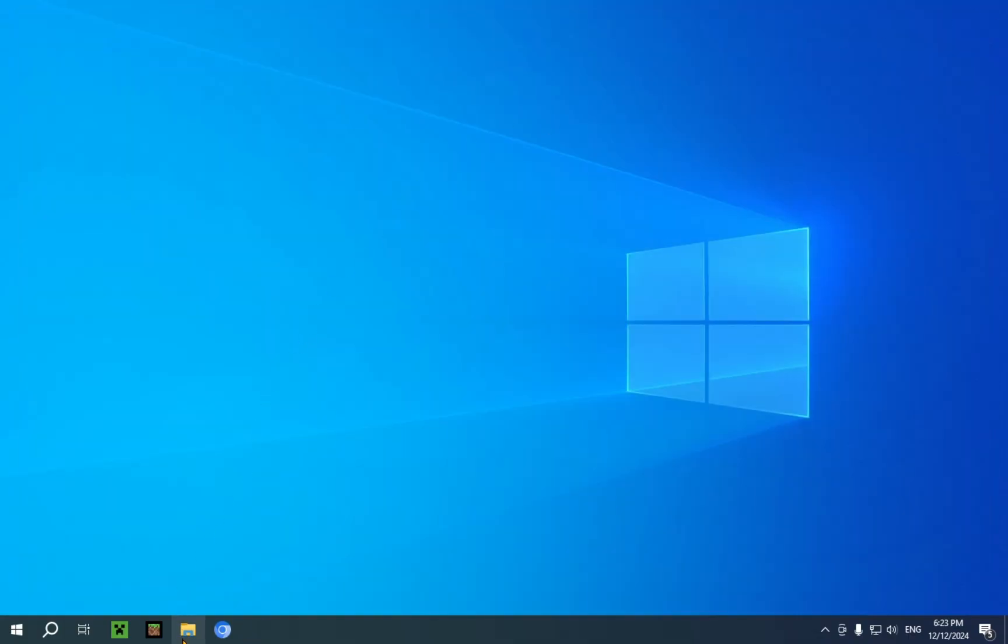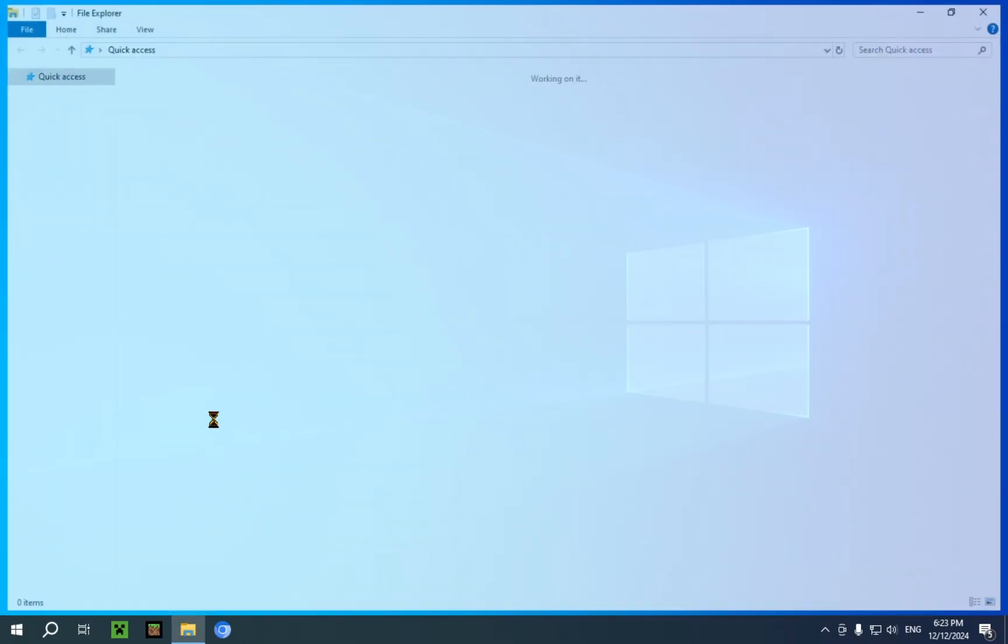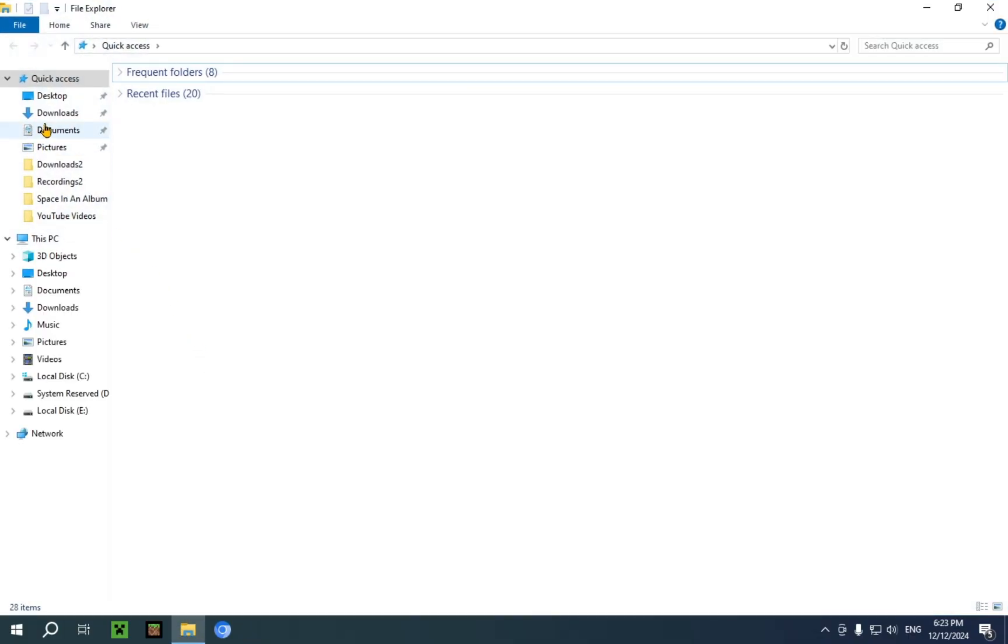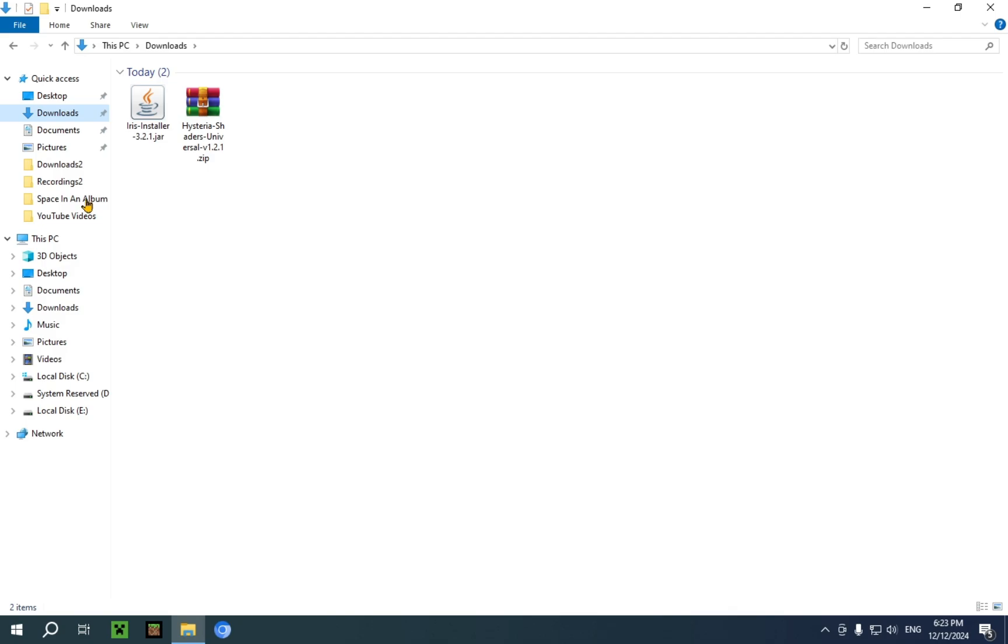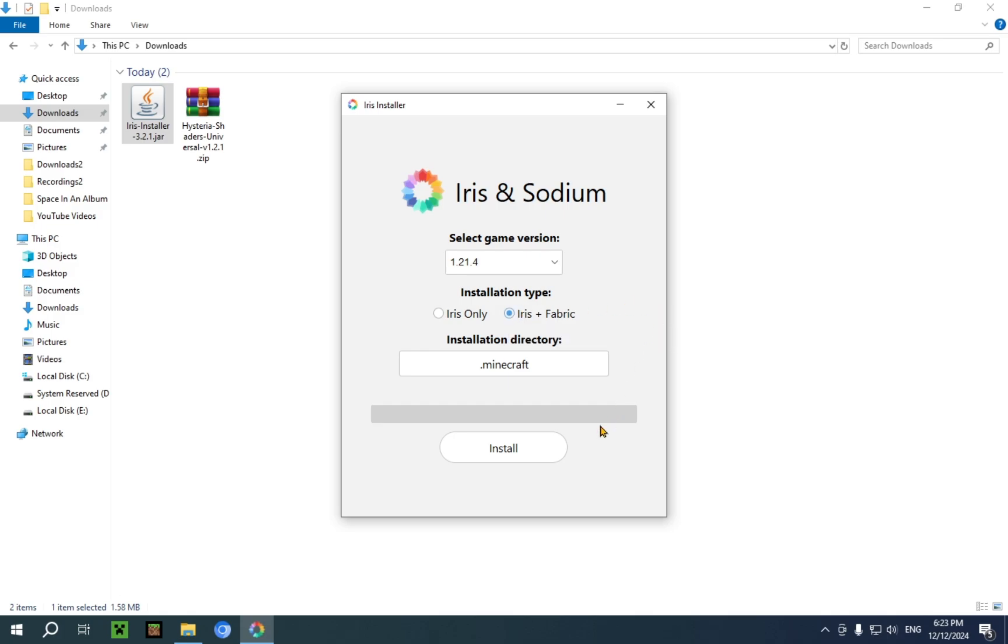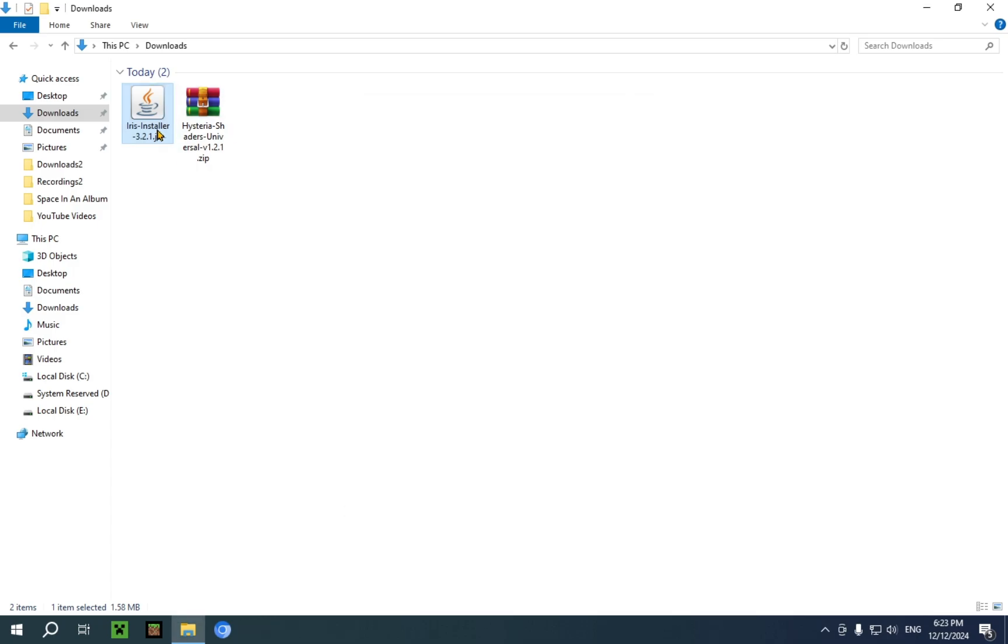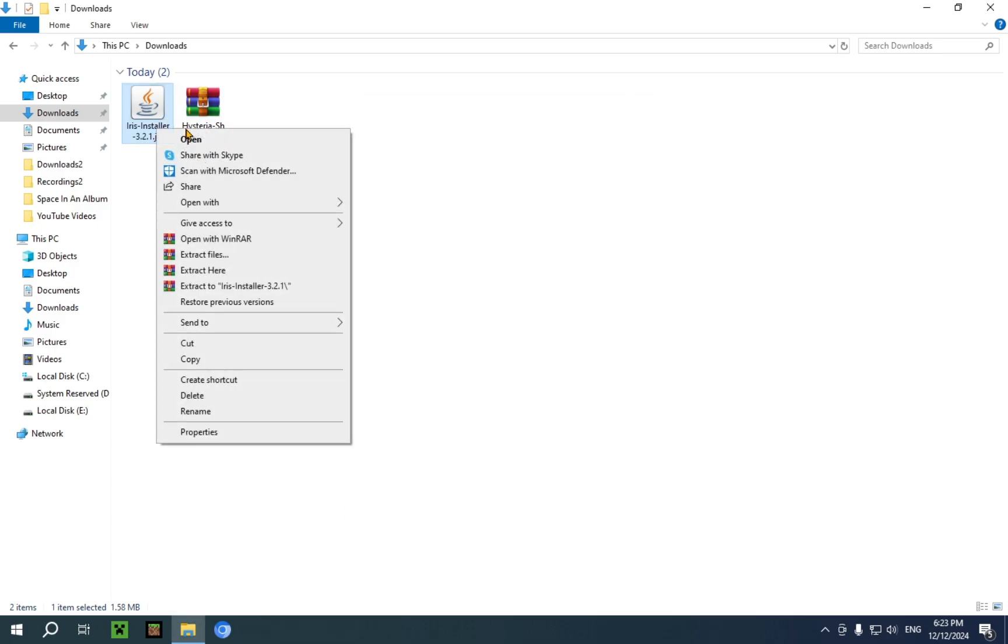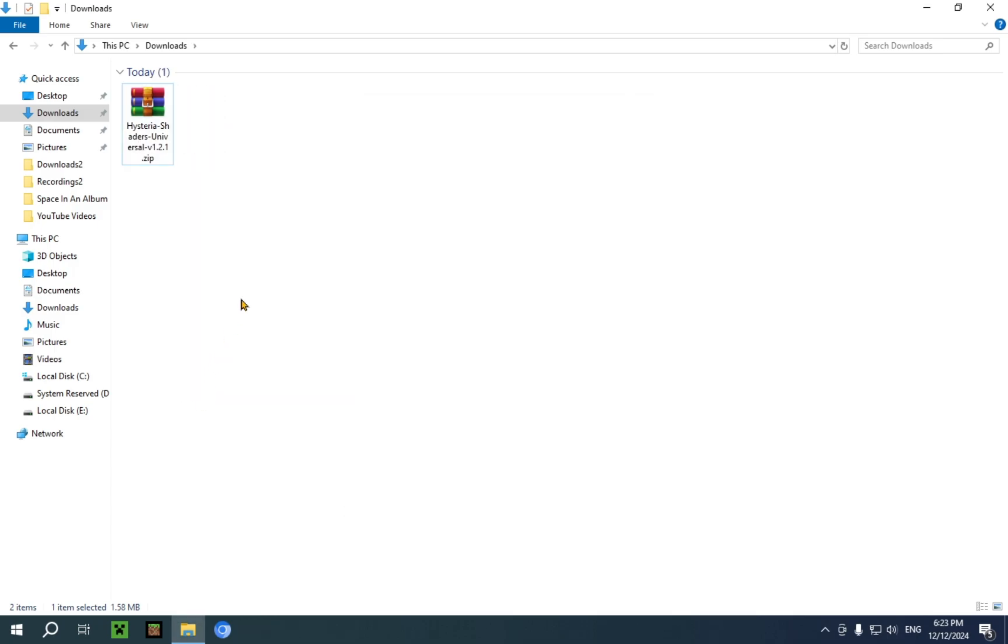Now we go into the File Explorer. Go over to the Downloads folder or whichever folder you have designated as your Downloads folder and double-click the Iris Installer. You make sure to select Iris plus Fabric and just click Install. Now you can just close it and delete the installer itself and close the entire File Explorer for now.